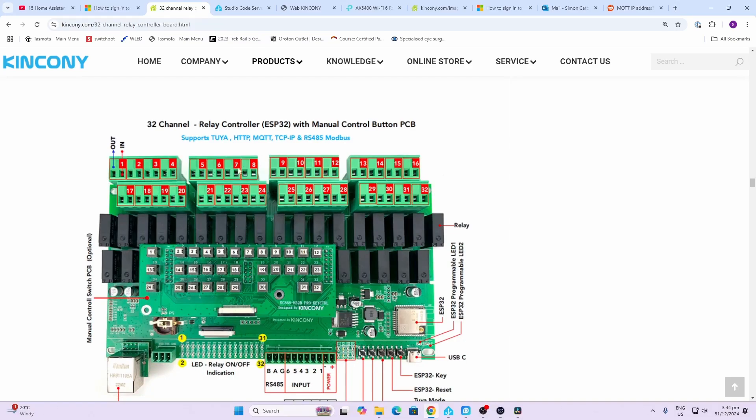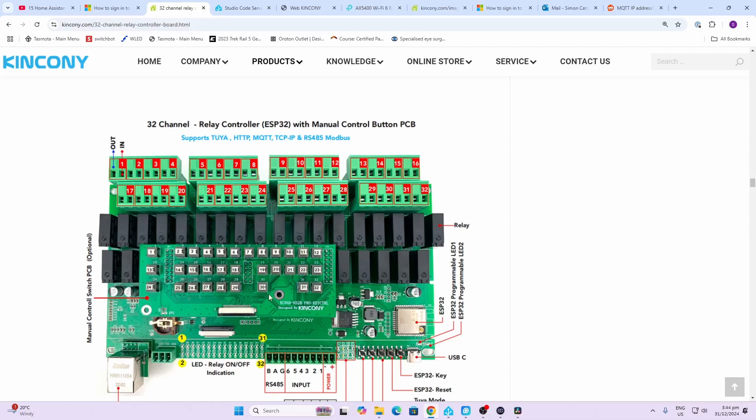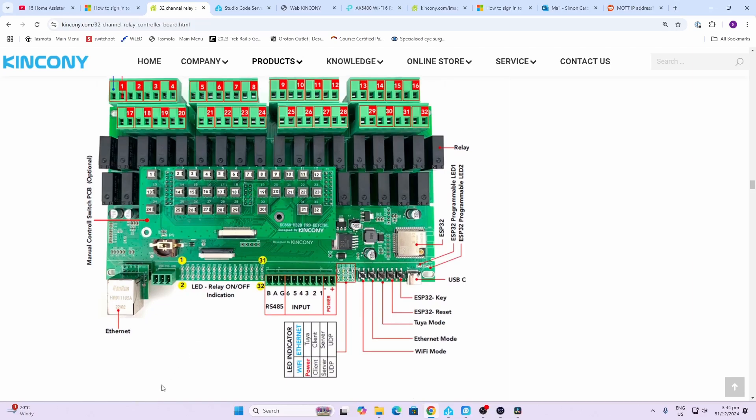Having a look we've got each of the relay contacts broken into groups of four, and these can be removed and they have screw terminals. We have the 32 relays over here. We have little manual buttons for each of the relays, so that's quite useful—that can override.